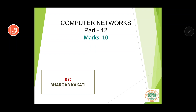Hello and welcome to part 12 of the series on computer networks. I hope you have watched the previous parts of this series. If not, you can always go and check them out — the links are given in the description.